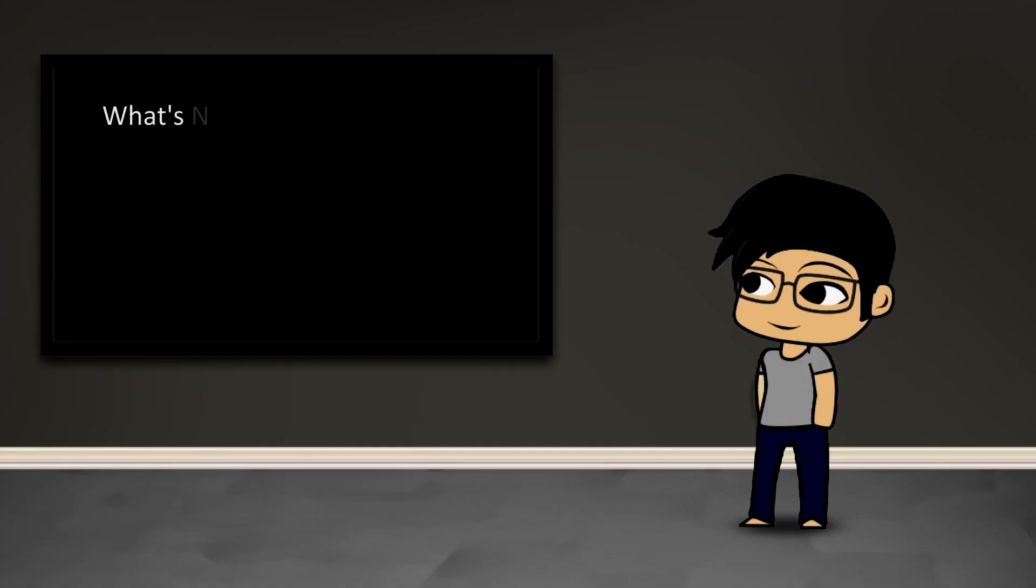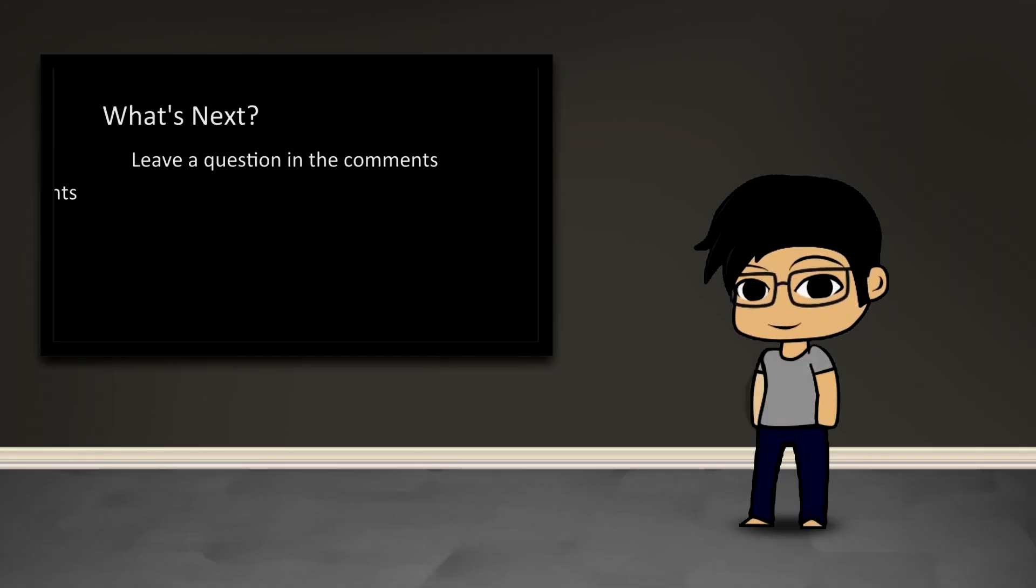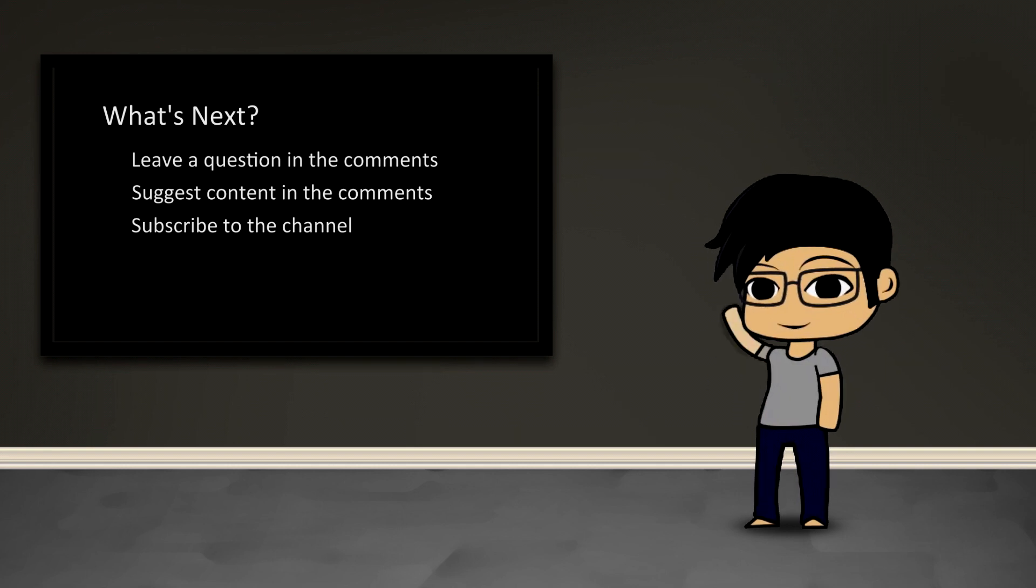So that's it for me. As always, if you have any questions or suggestions of content feel free to leave a comment, and if you want to be notified of updates feel free to subscribe and I'll see you guys next time.